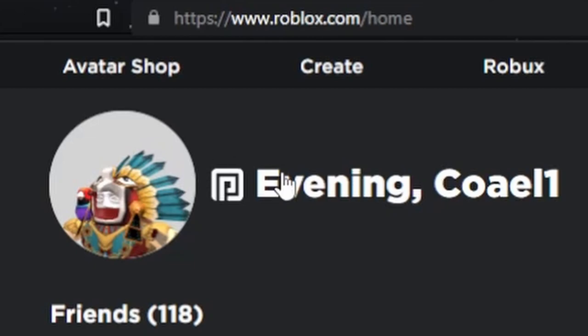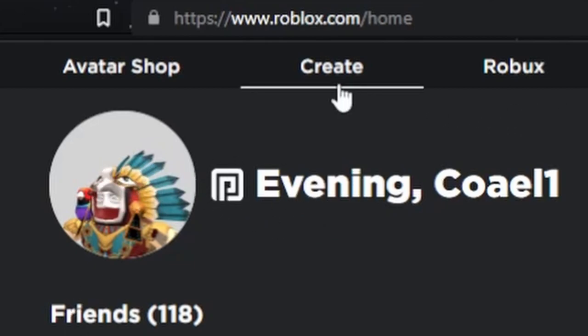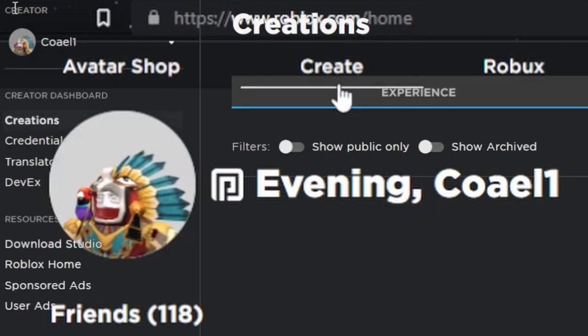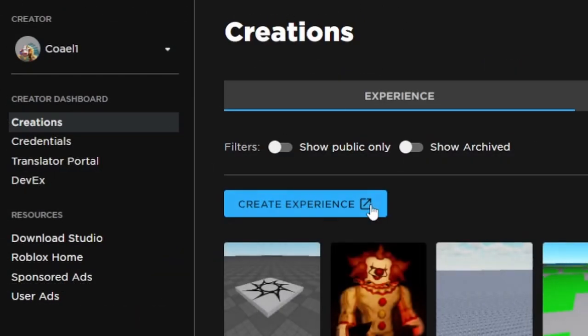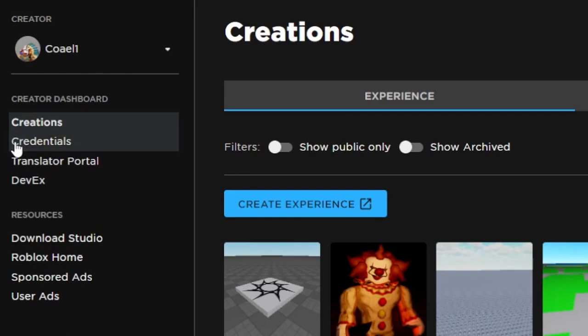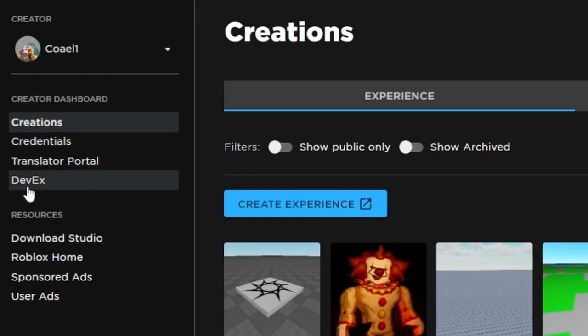If you're at the Roblox home page here, you're just going to want to go up to the top where you see your friends or whatever, then go to the top where it says Create and click that. It'll send you to this kind of looking menu thing. You're going to want to go on the left of it and see where it says Creations, Credentials, Translator, Portal, and DevEx.